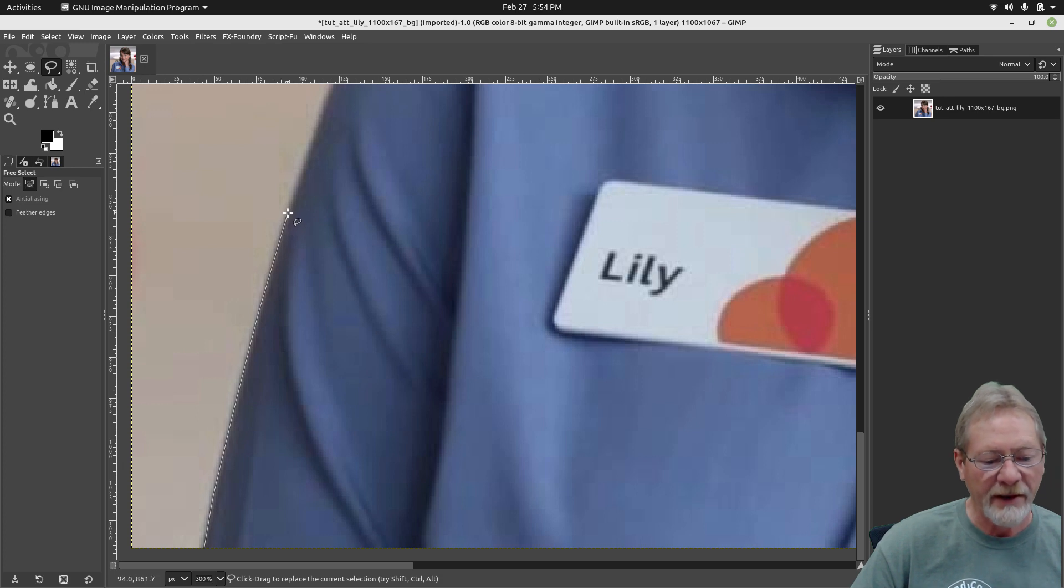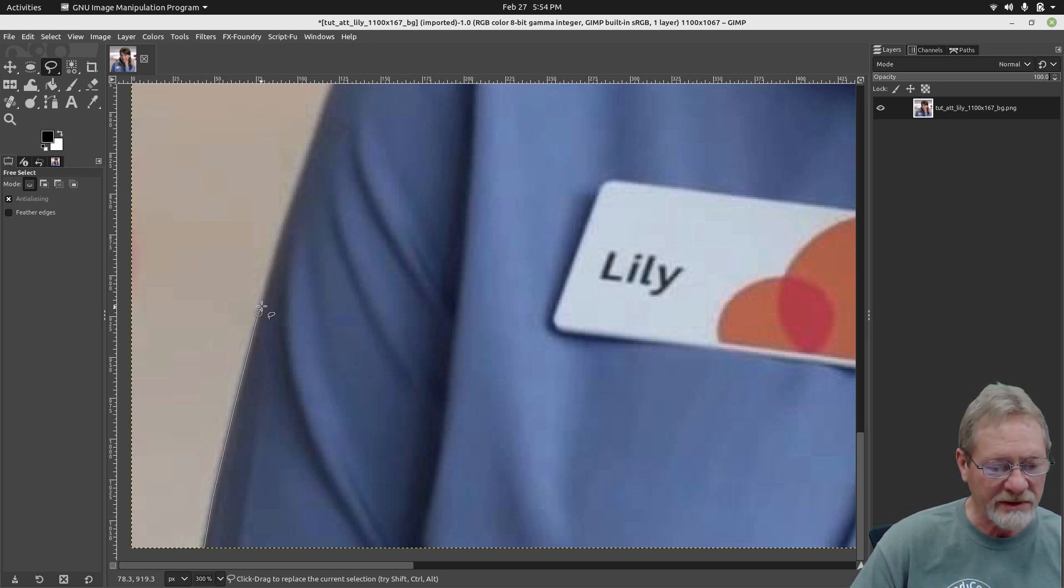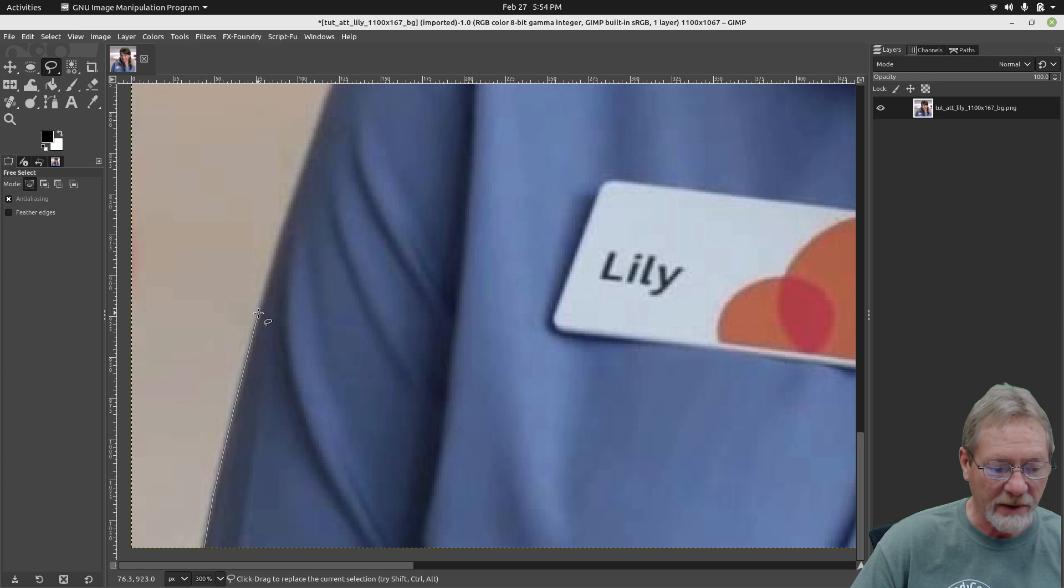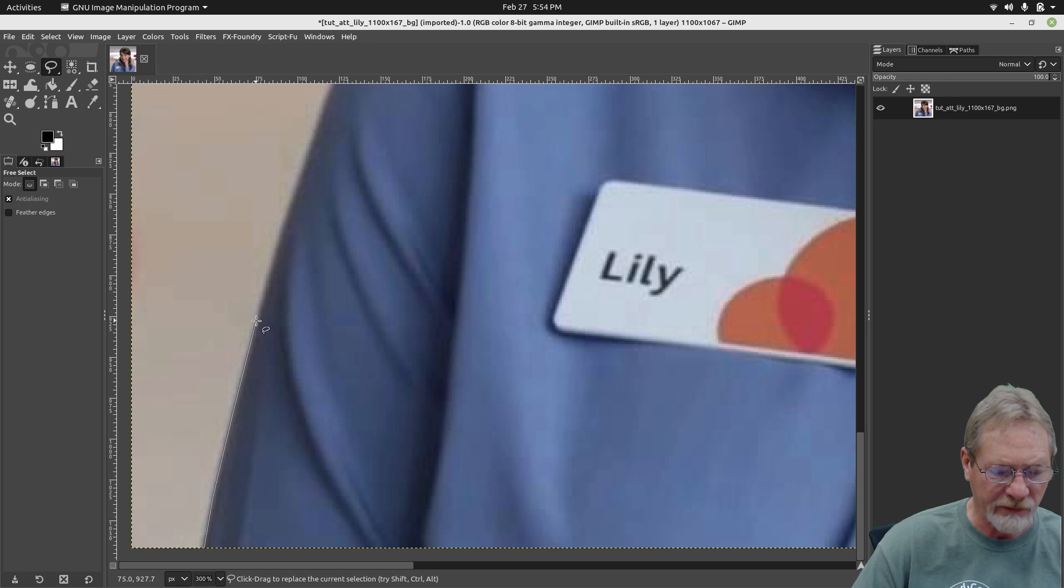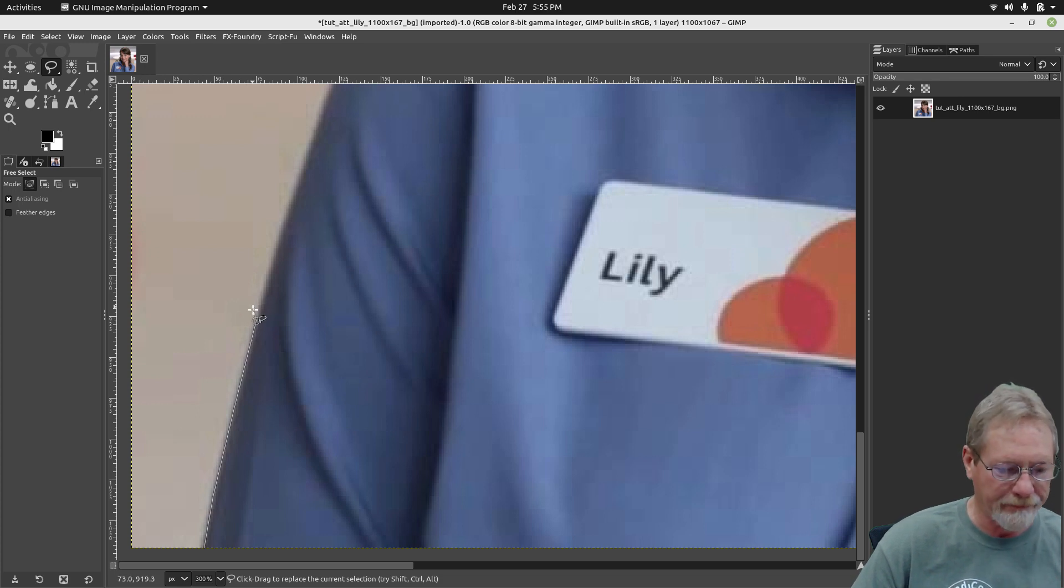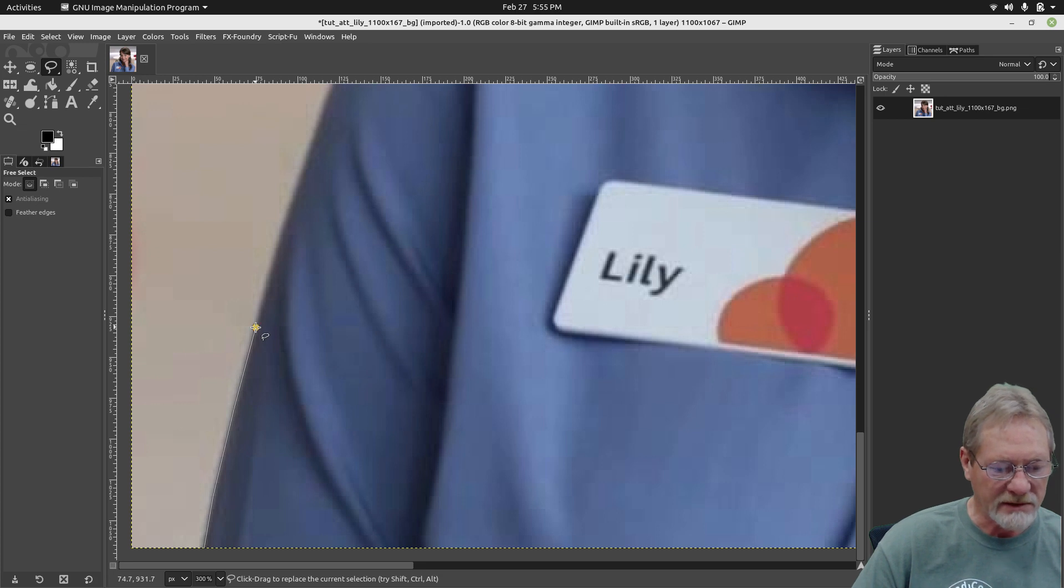And then if you make a mistake and you need to move one of these points that you just made, if you just hover your mouse over it, when it turns yellow like that, hold down your left mouse button and you can actually move that point. I'm going to move it back. But just so you know, if you make a mistake, just stop, hover over it, and then you can move it wherever you need it before you go on.